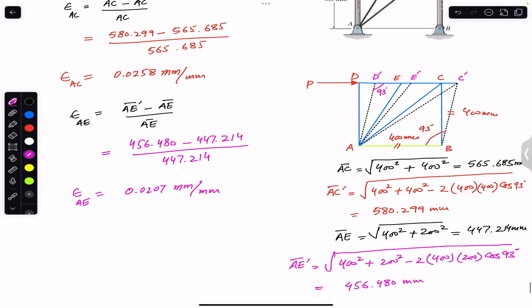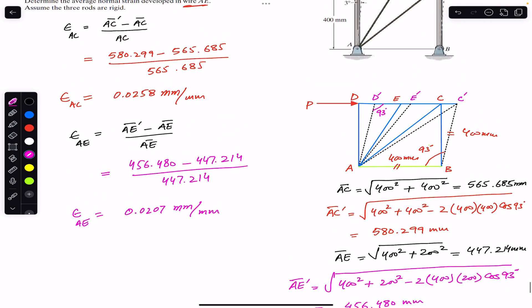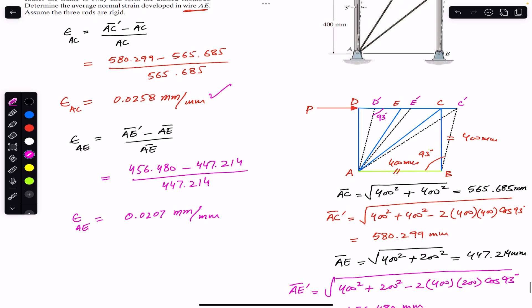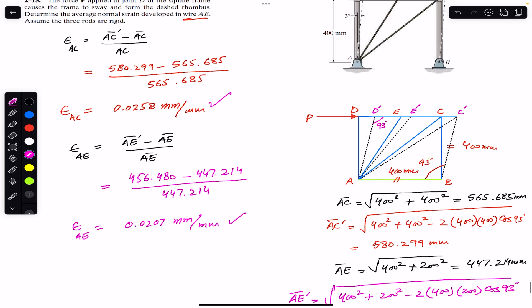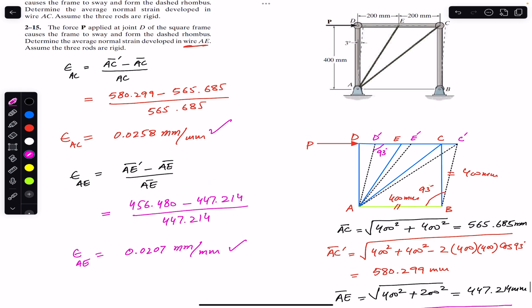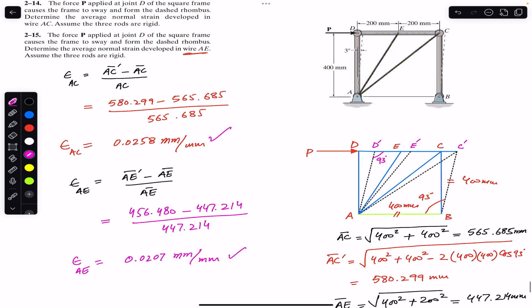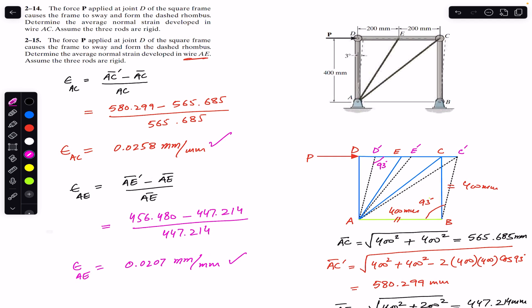This is the solution to this particular problem. The average normal strain in wire AC is 0.0258 mm/mm and the average normal strain in wire AE is 0.0207 mm/mm. I hope this discussion will help you in solving problems related to average normal strain. Do subscribe Engineers Academy for solutions to more problems from Mechanics of Materials by R.C. Hibbeler.